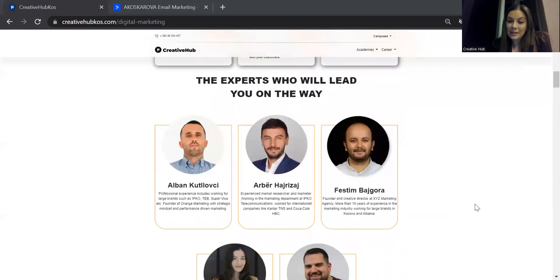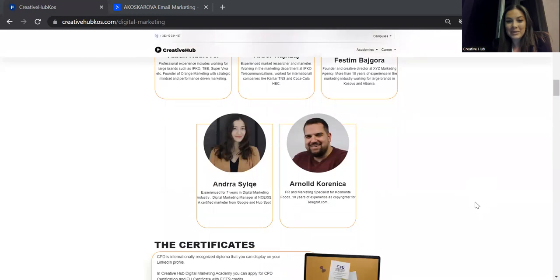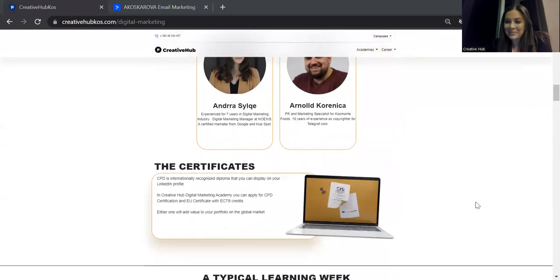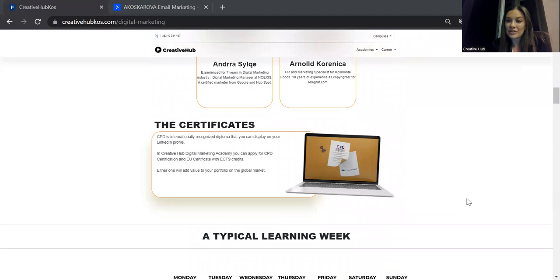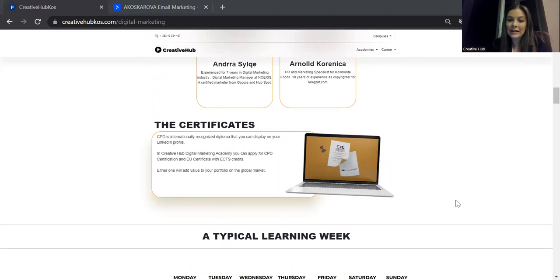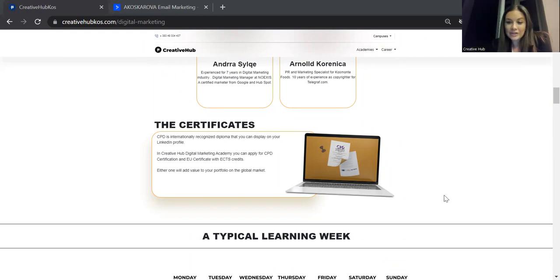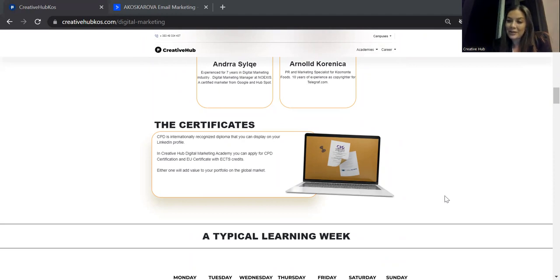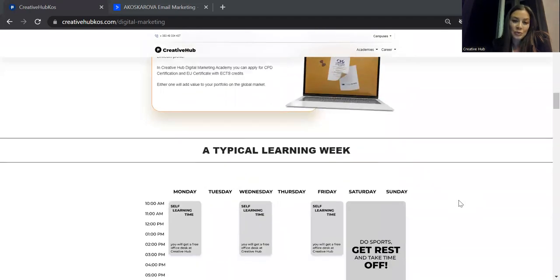These are some of the mentors at the academy. I think they missed my picture here. However, going to the next part, which is the certificates, I wanted to say we are the only academy in Pristina where you can get an EU certificate. And we are also CPD certified, which is a UK certificate. And because we're a global company, you can also in future get an American certificate if you choose to.